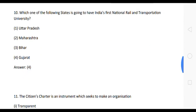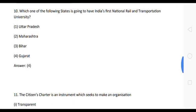Next question: which one of the following states is going to have India's first National Rail and Transportation University?